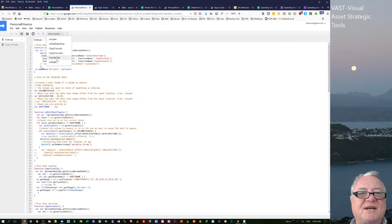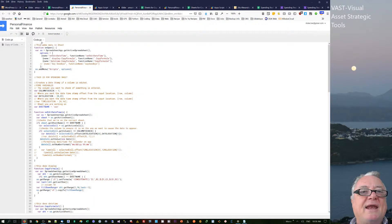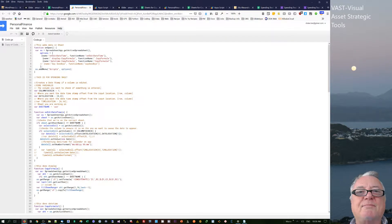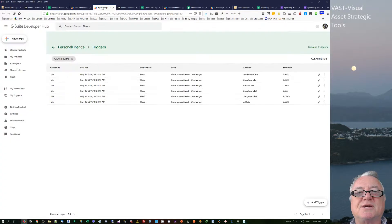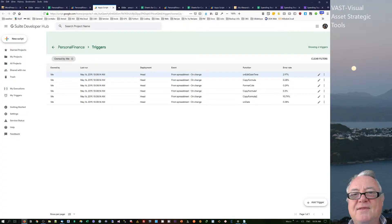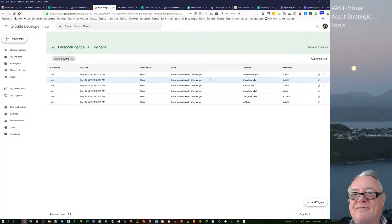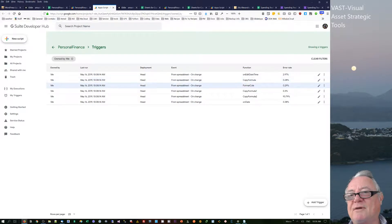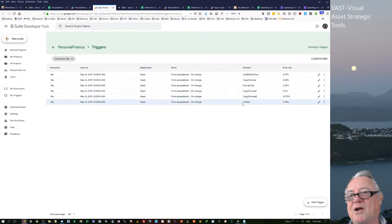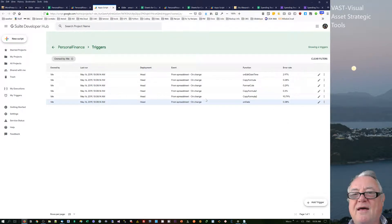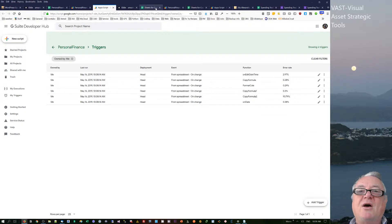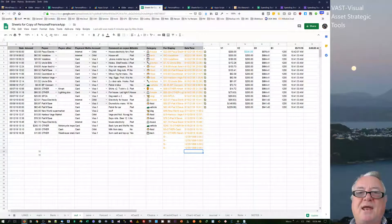I have the little timer here which is the current project triggers. In the triggers, I have each formula on edit time, date, copy formula, format sales, copy formula one, copy formula two, and on date. They all have a trigger of on change.